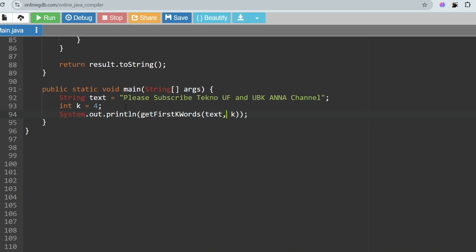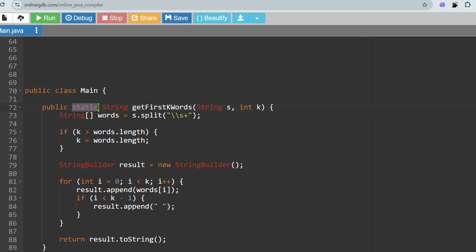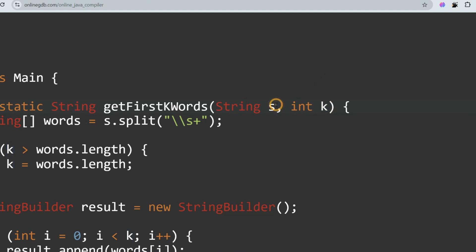In the main method, the string and K value are given as hard-coded input, not user input. In the exam, the main method will be provided for you. I'm just calling the function and printing what it returns. The static method `getFirstKWords` takes two arguments: a String s and an int k.